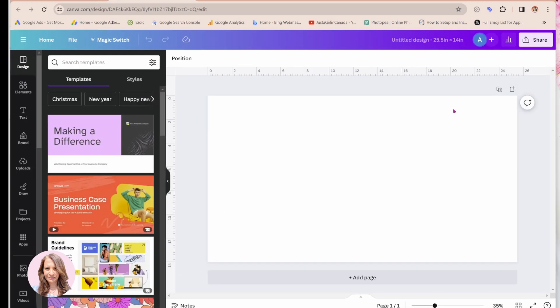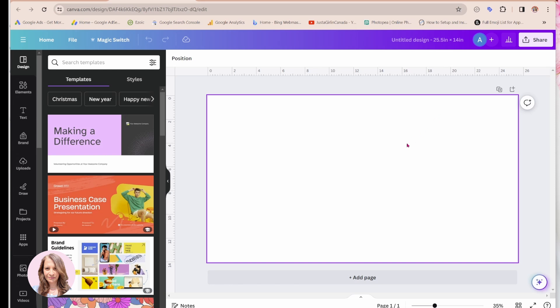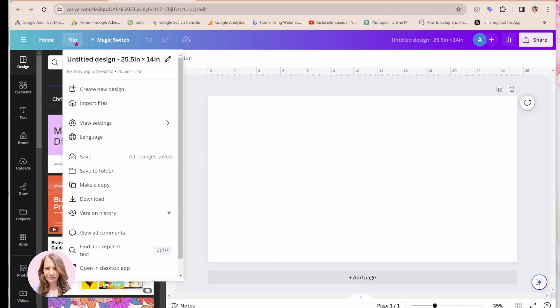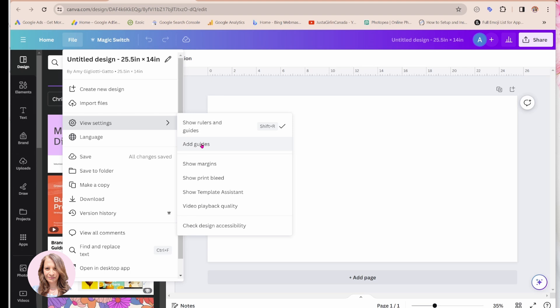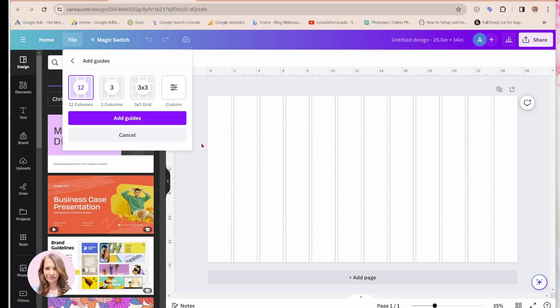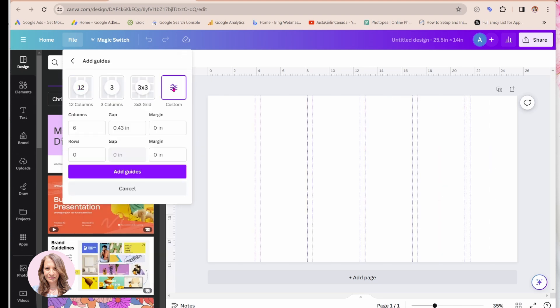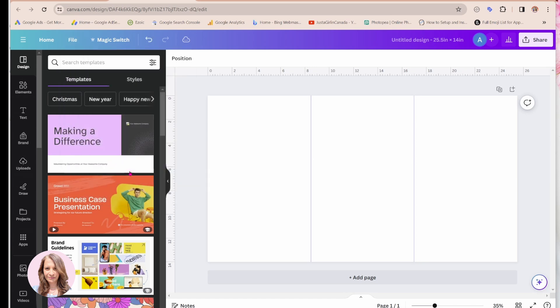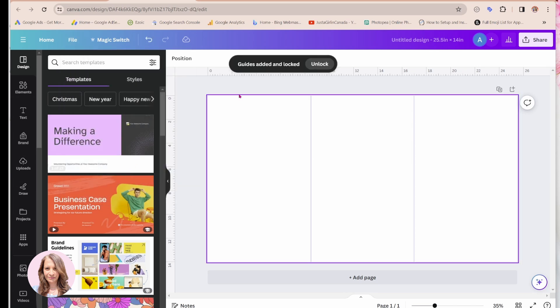Okay. So here it is. Now what I'm going to want to do is I'm going to want to split this or use guides to split it into three. So I'm going to come over to file to view settings. I'm going to add guides and I'm going to go to custom and I want three columns and I don't want a gap. So I'm just going to set that to zero and I'm going to say add guides. So here we go.